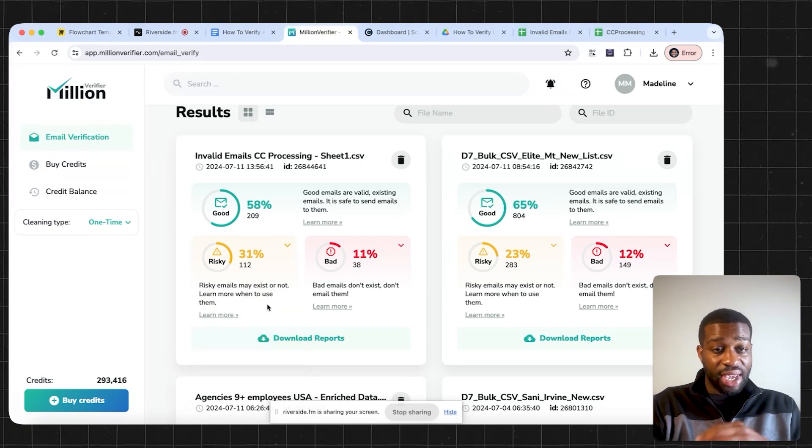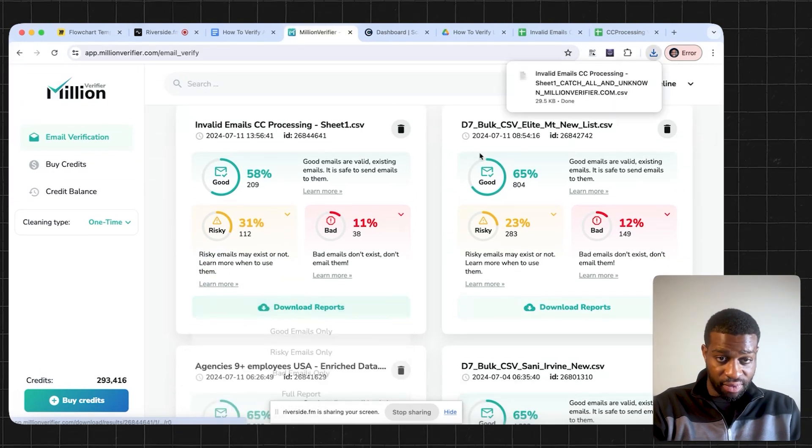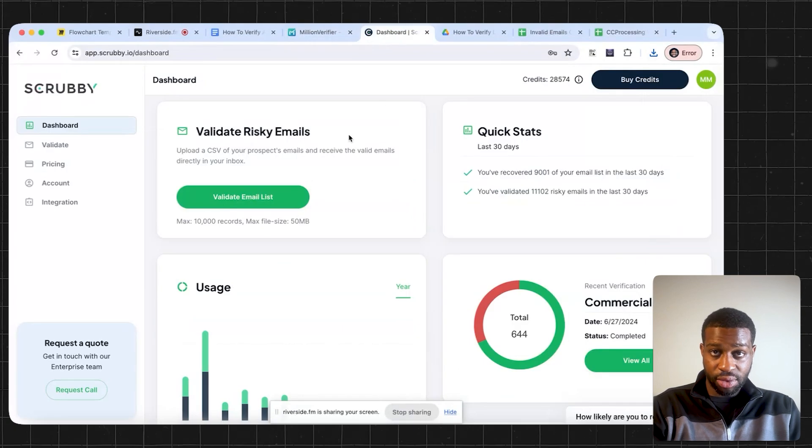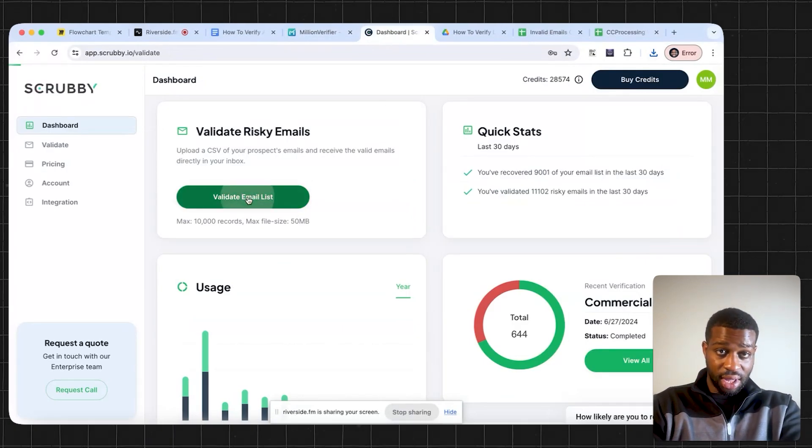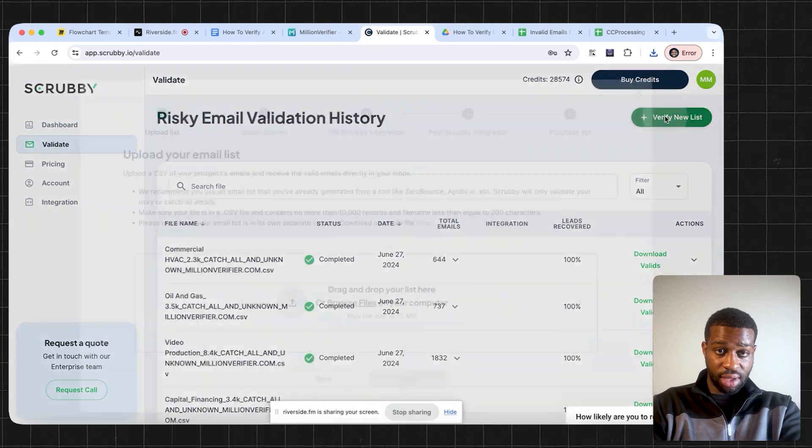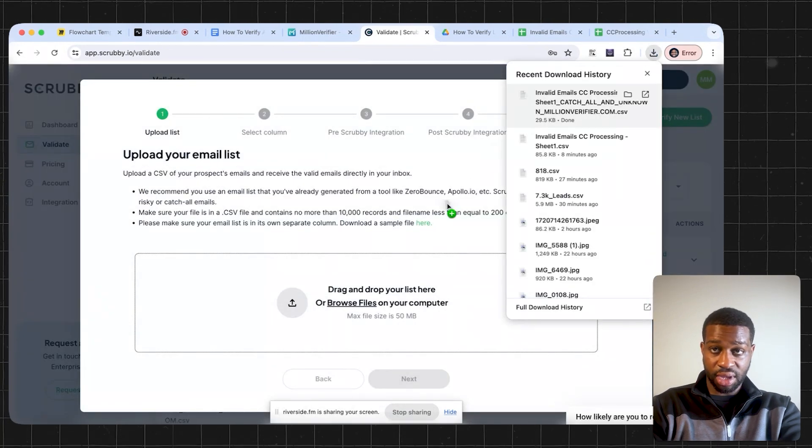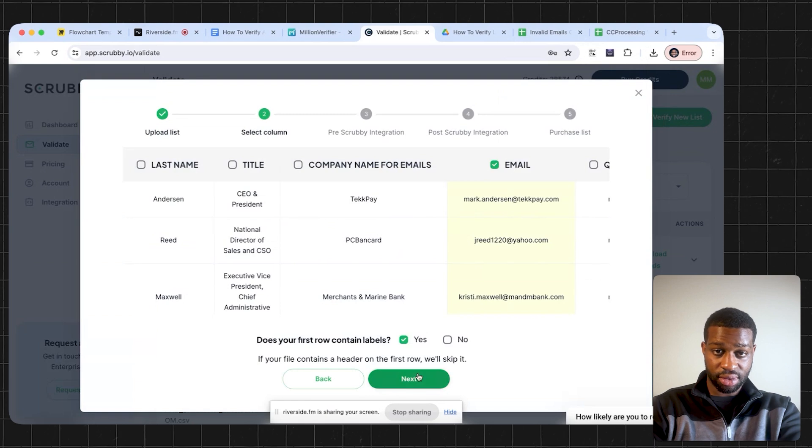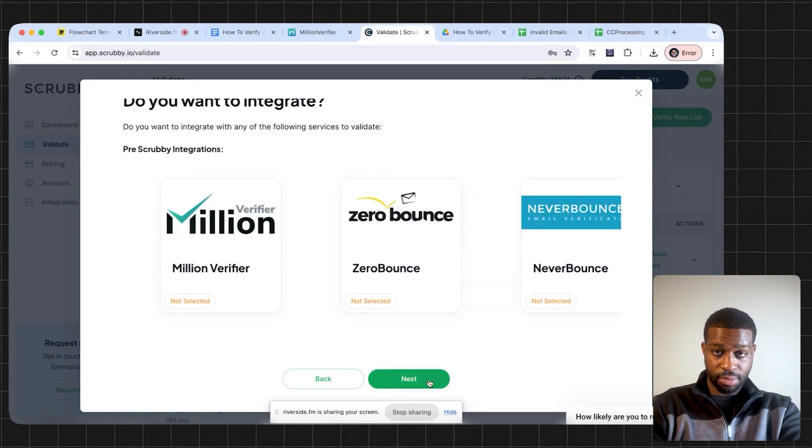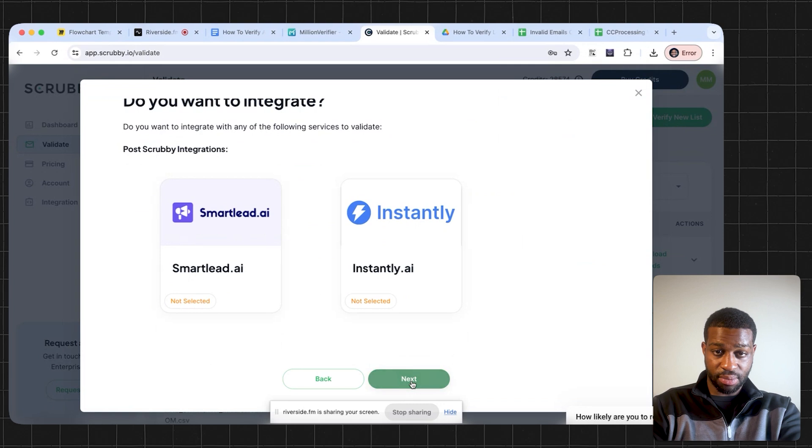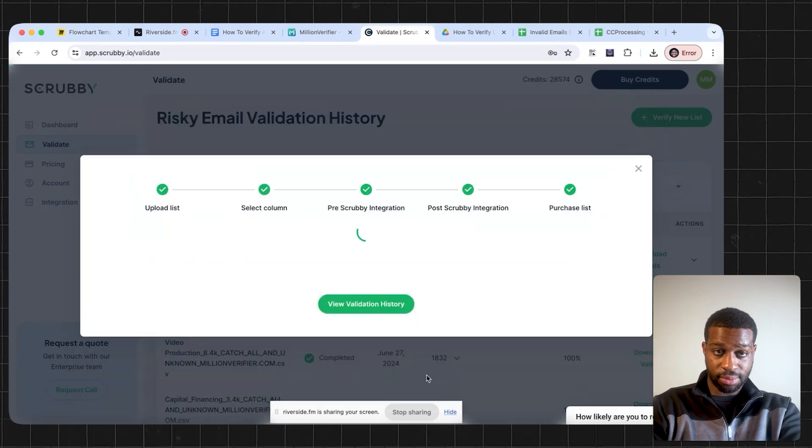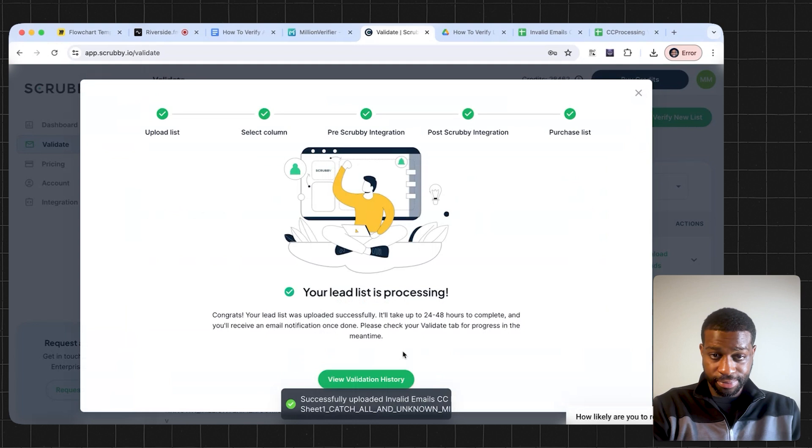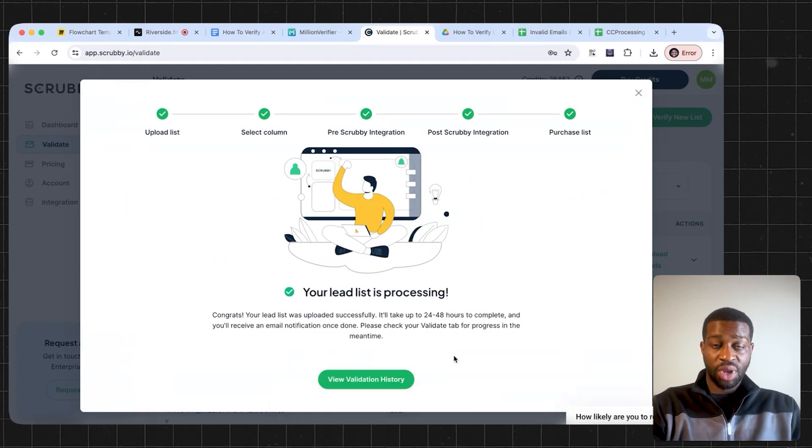At the same time, you take these risky emails and we continue the verification process. So we download those, we go over to Scrubby and we validate the emails here. So same thing, drag and drop the list. And you can just keep all this the same and purchase.